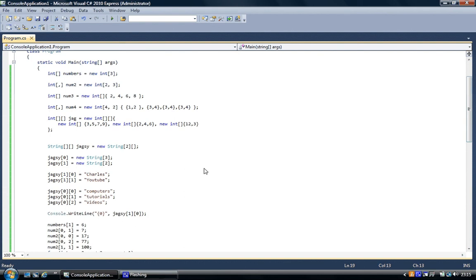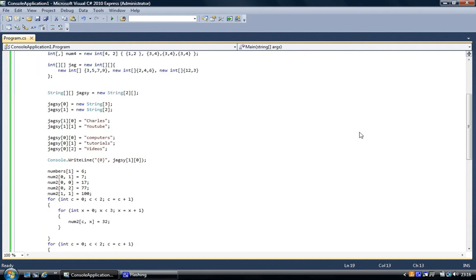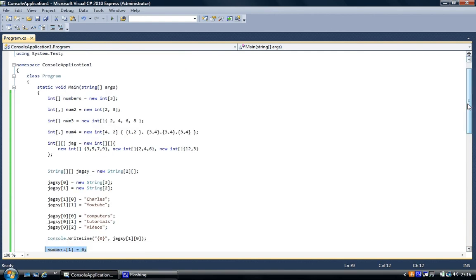And we've done that, if you remember, with the single dimension array — numbers[1] equals 6 — and we've done it with the multi one, and equals 7. Now that's a string array. What we've done is an integer version — we could have created a string in the same way. So it's integer, square brackets, the same as a single dimension, but you add another square bracket to say it's a jagged array. That's the difference, and then you give it a name so that you can access this jagged array.